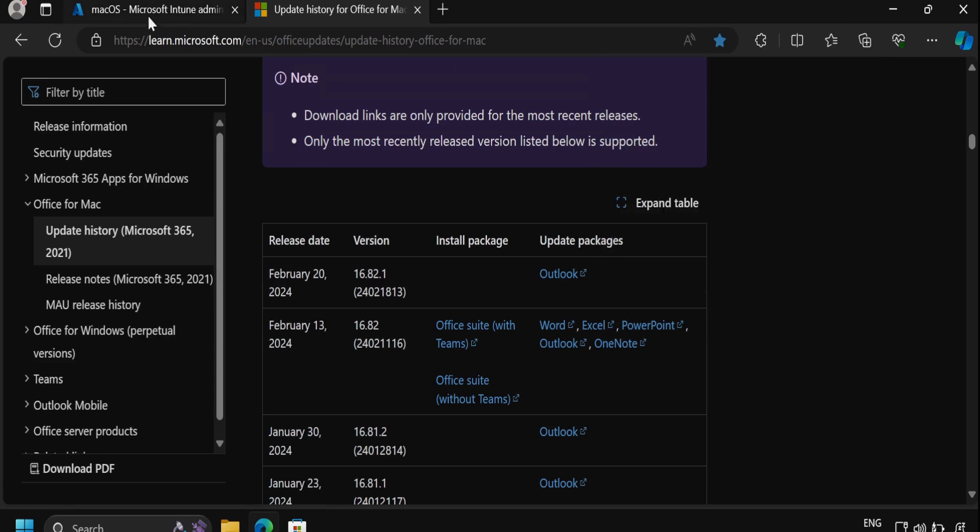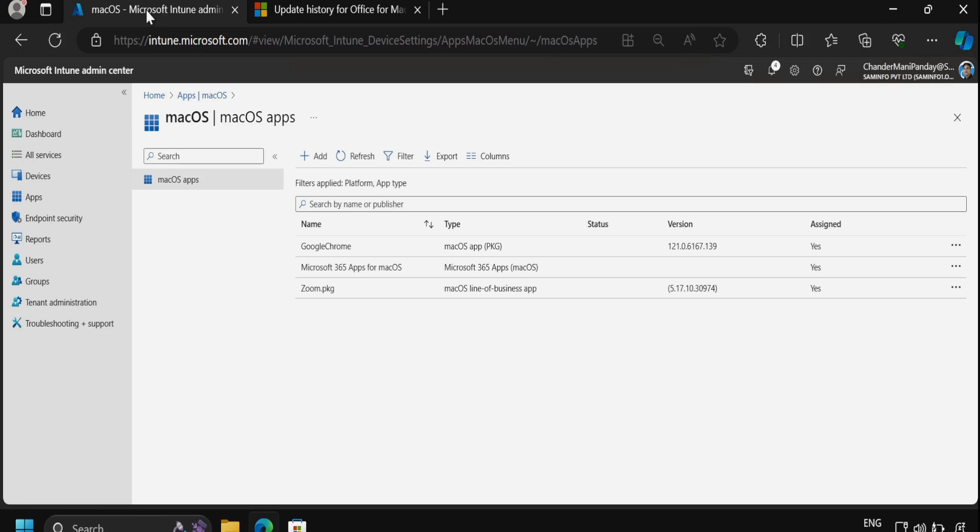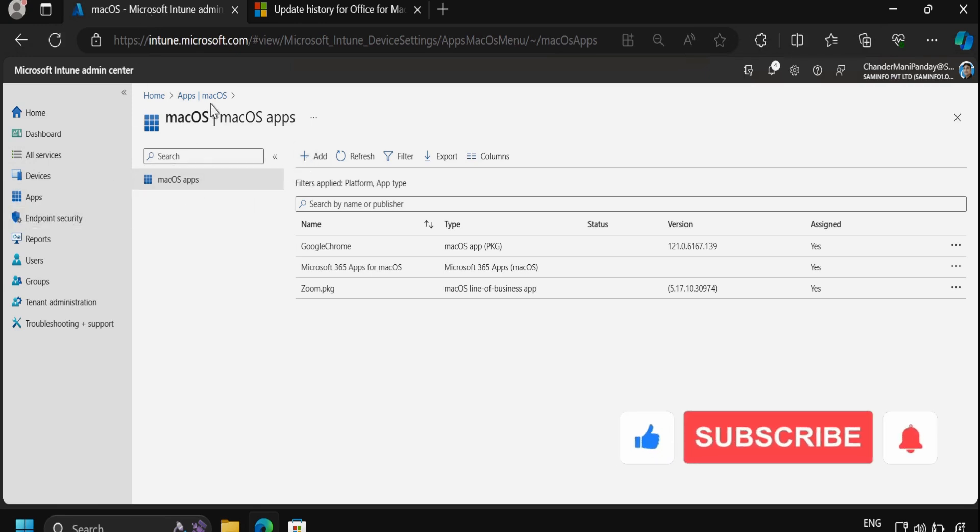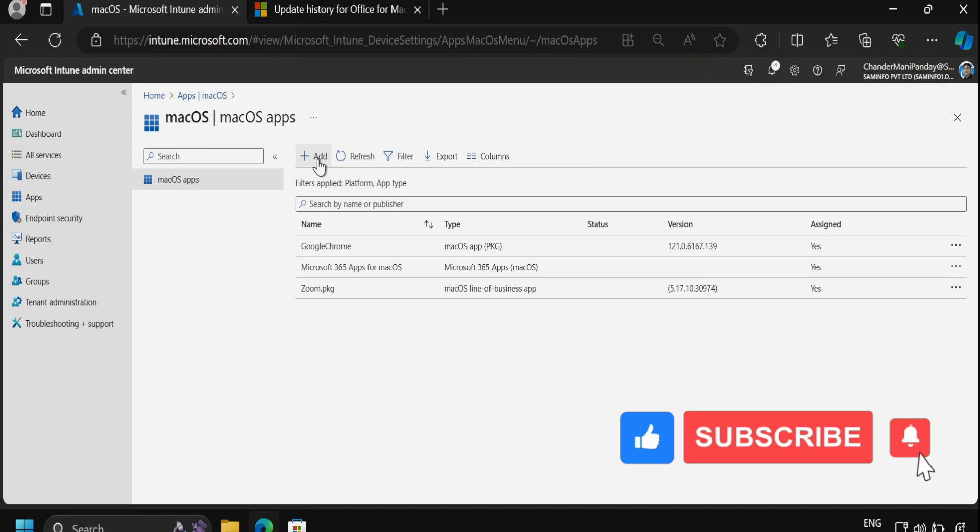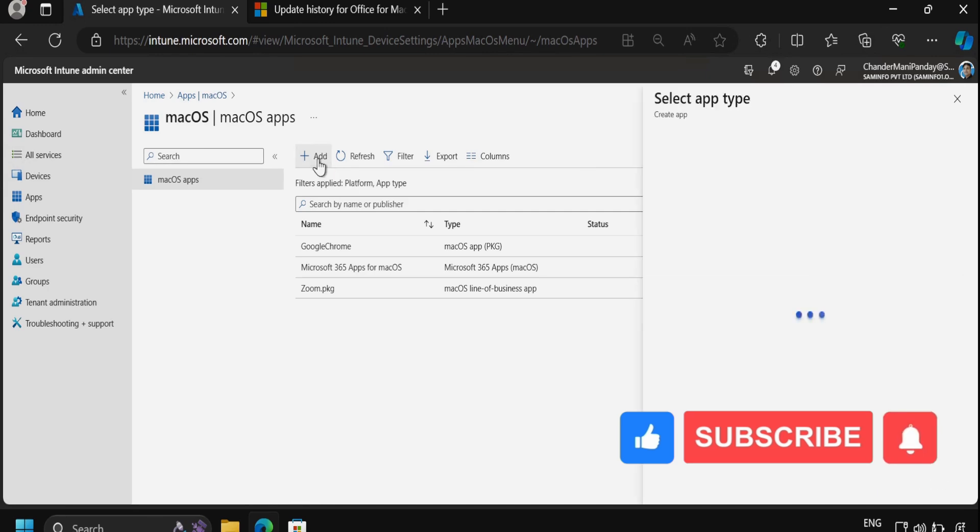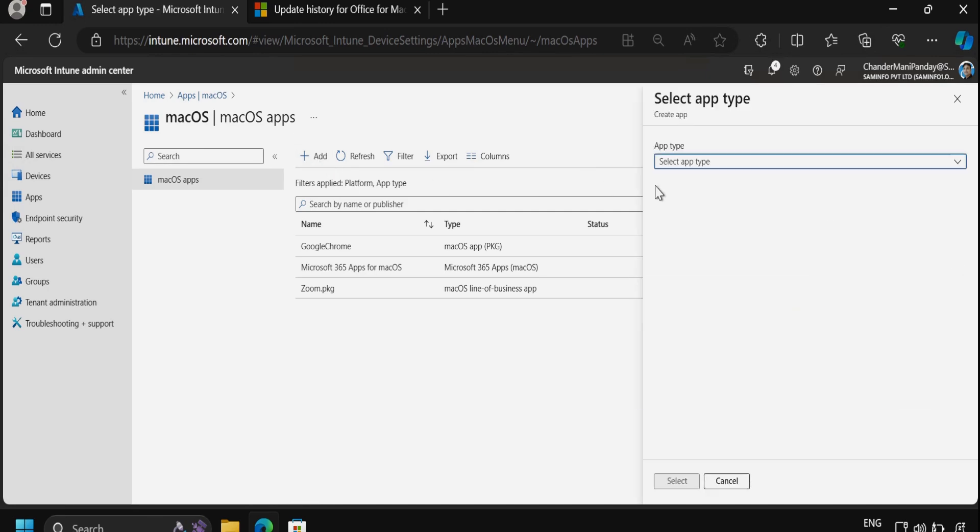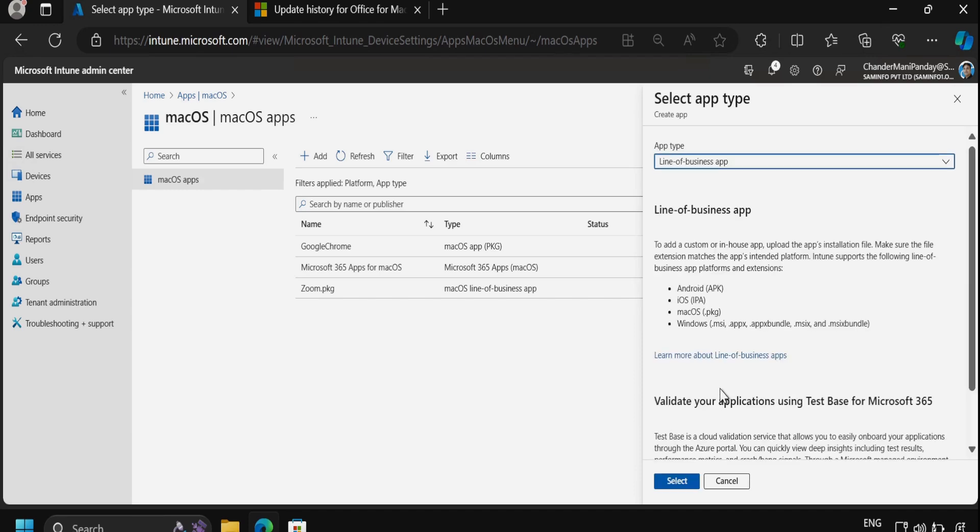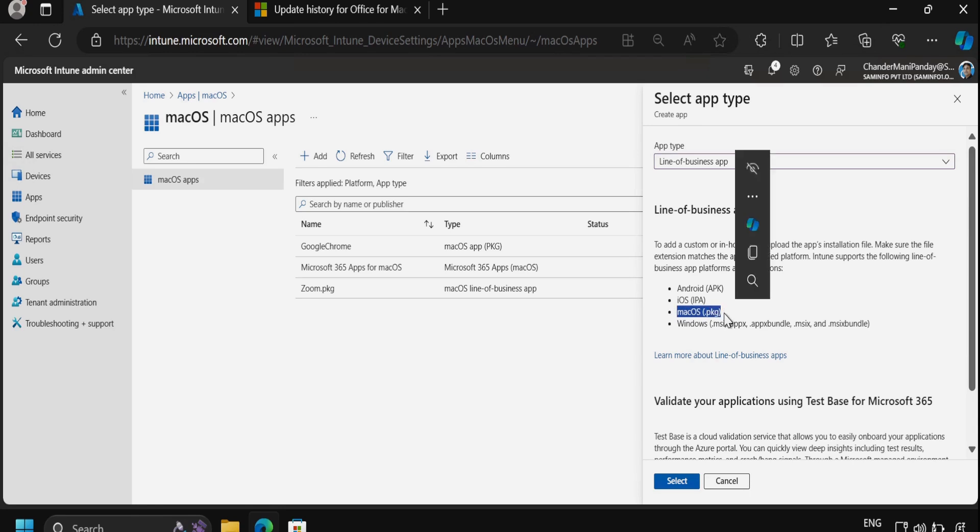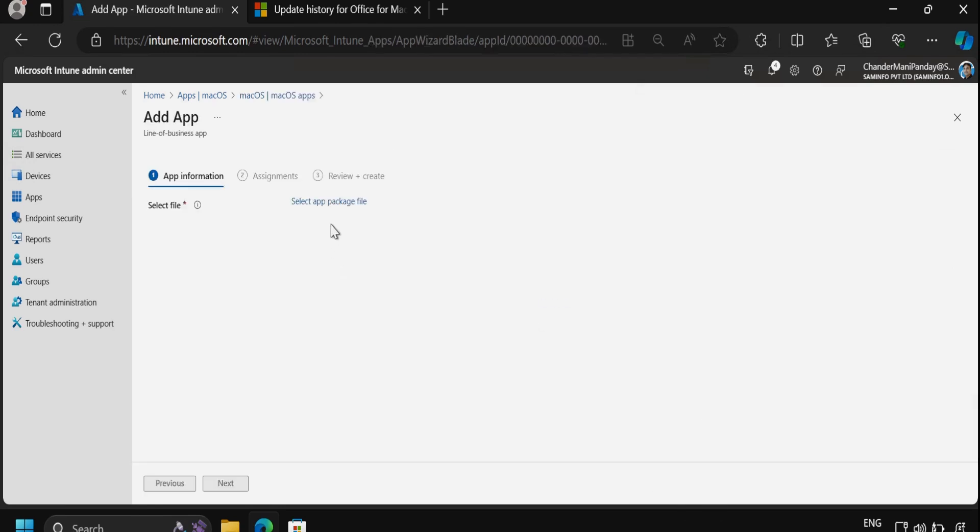Now for creating the deployment, we have to go to the Intune portal and then within the macOS application, we have to click on Add an application. Then under the app type, we have to select the macOS line of business application. We can see that the macOS .pkg file is supported. We can click on Select and then we have to select the package.